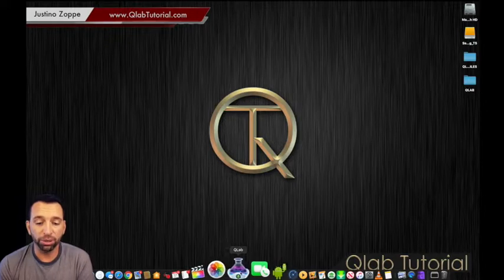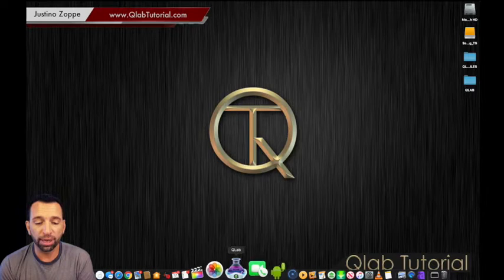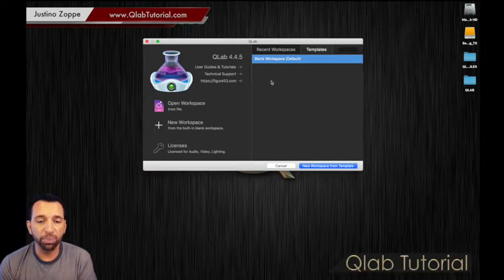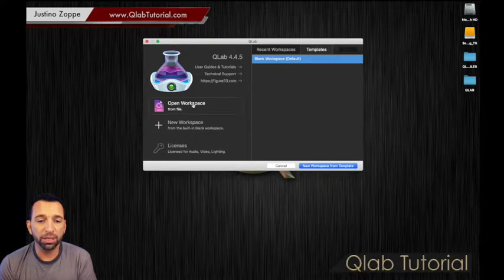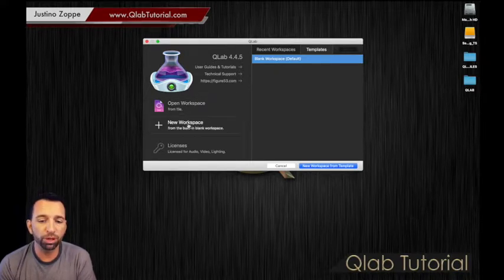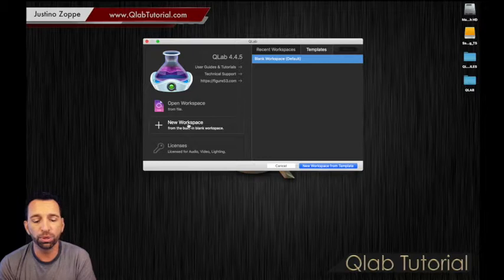So the QLab icon, which looks like a little glass right there. We're going to click it and it's going to open up with open workspace. We don't have any workspaces yet. So let's make a new workspace by clicking new workspace.